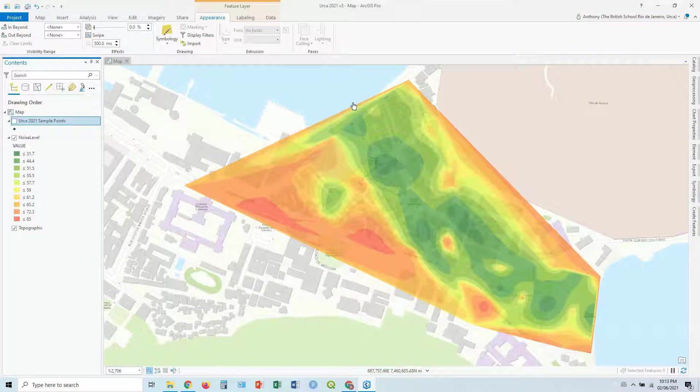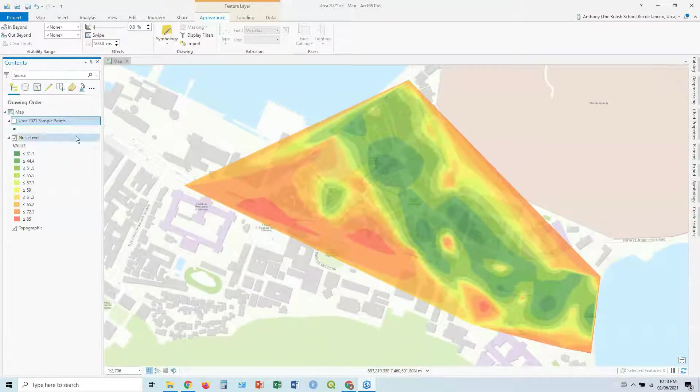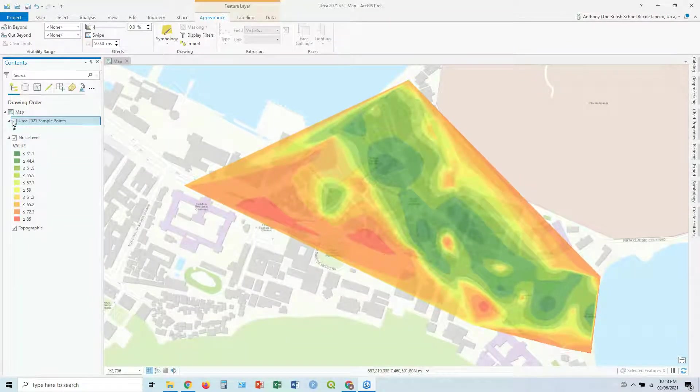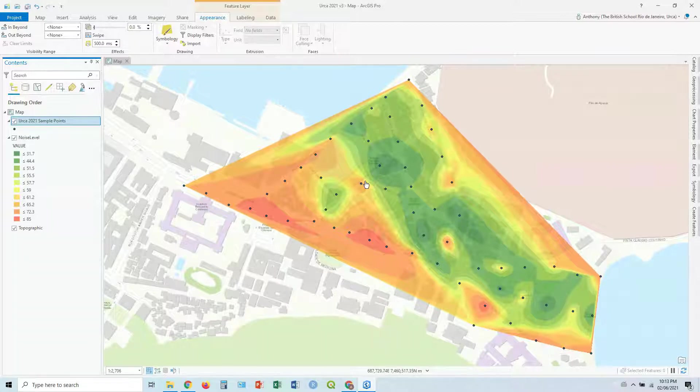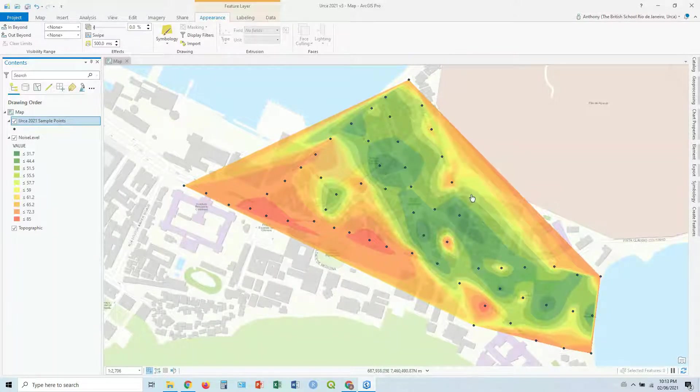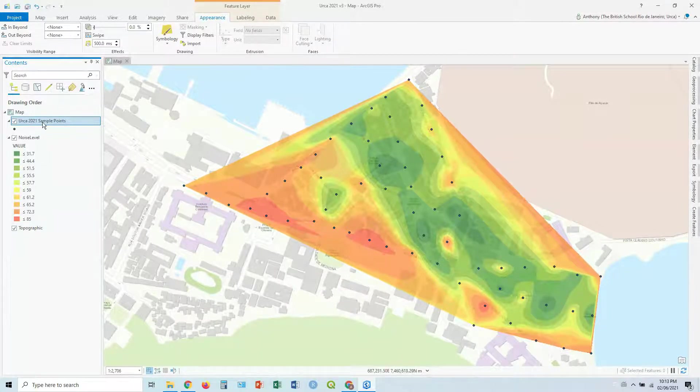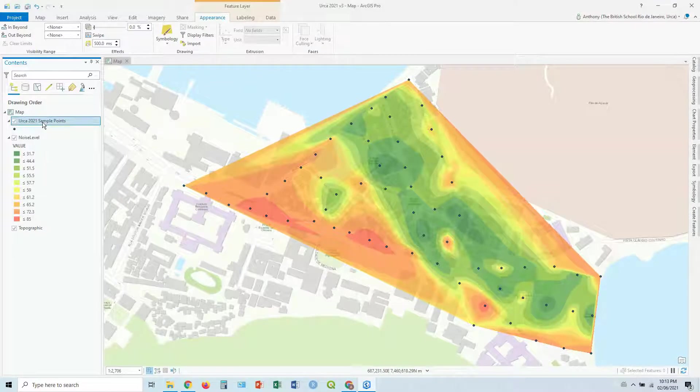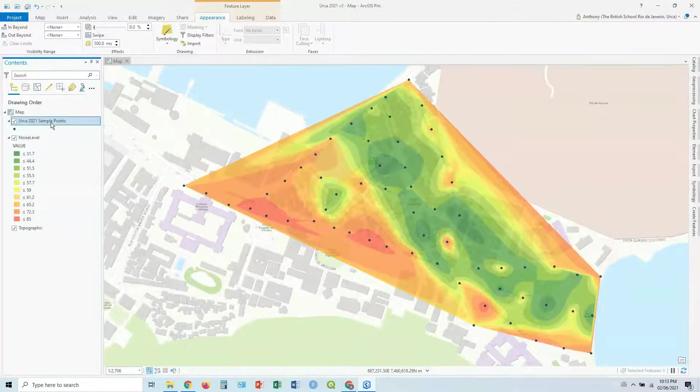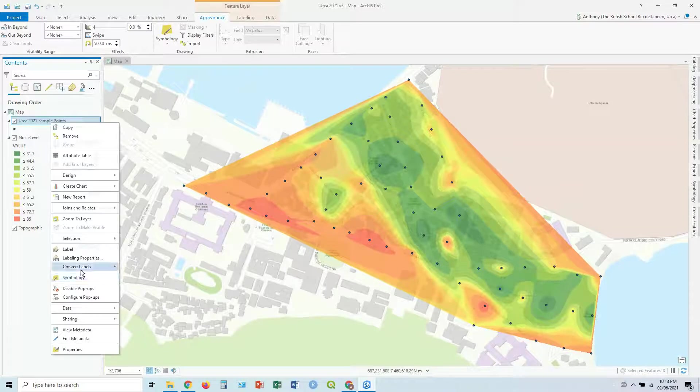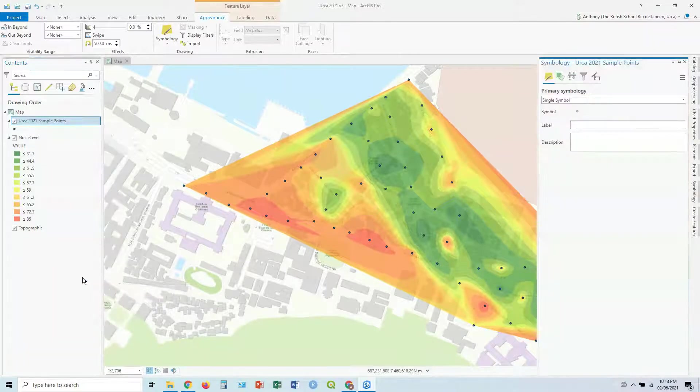So first way, let's add our points back in. And what we're going to do here is we're going to click on it, and let's go right click and go symbology.